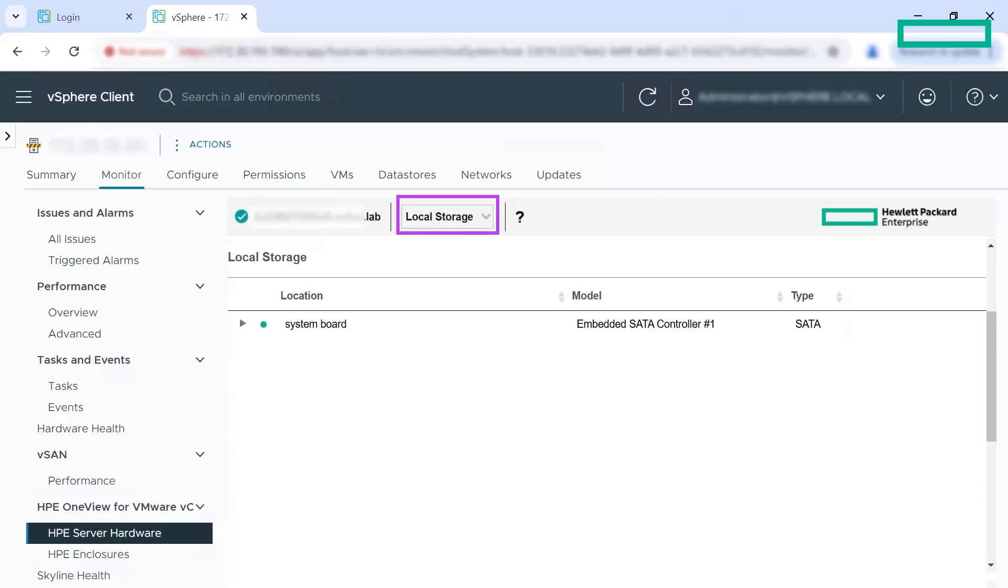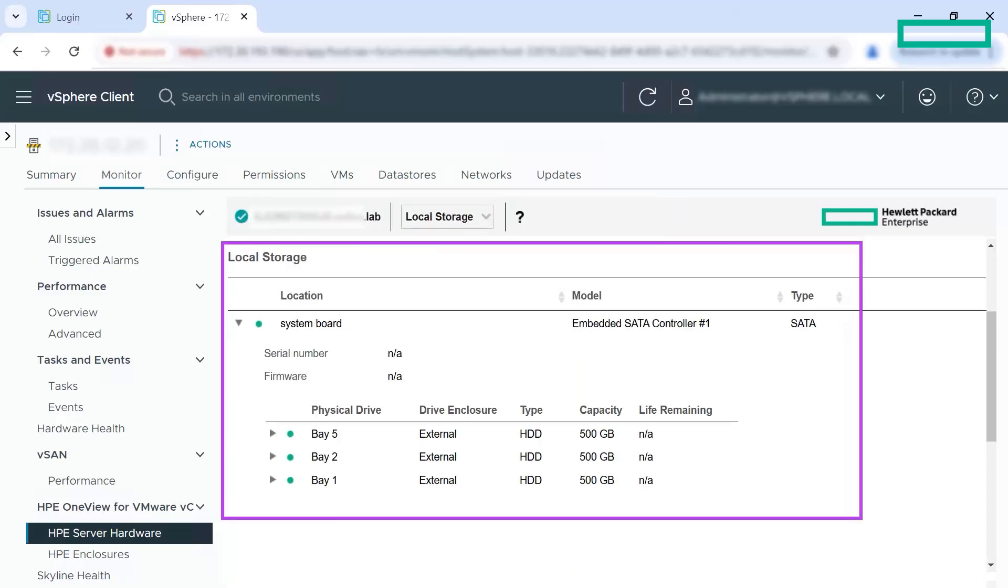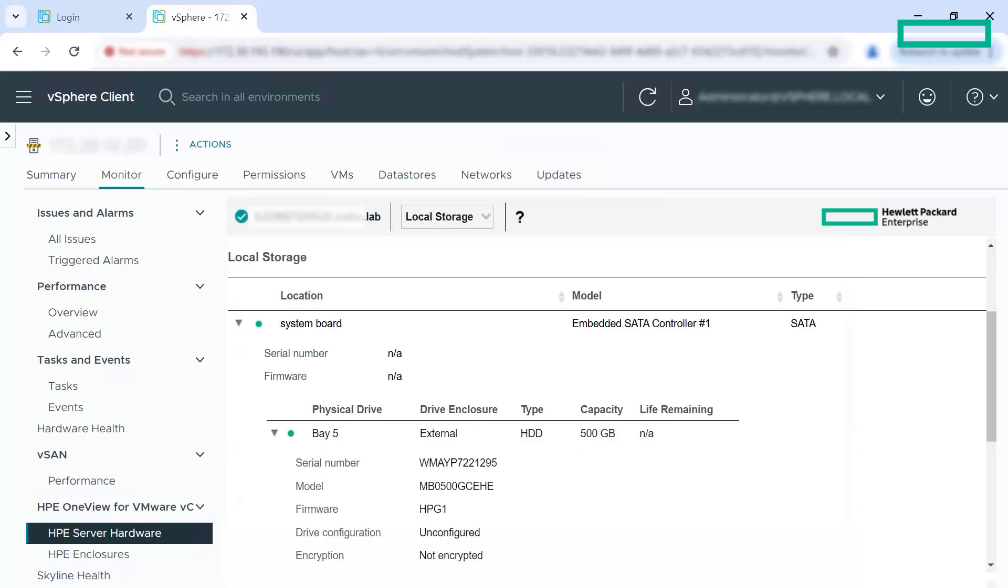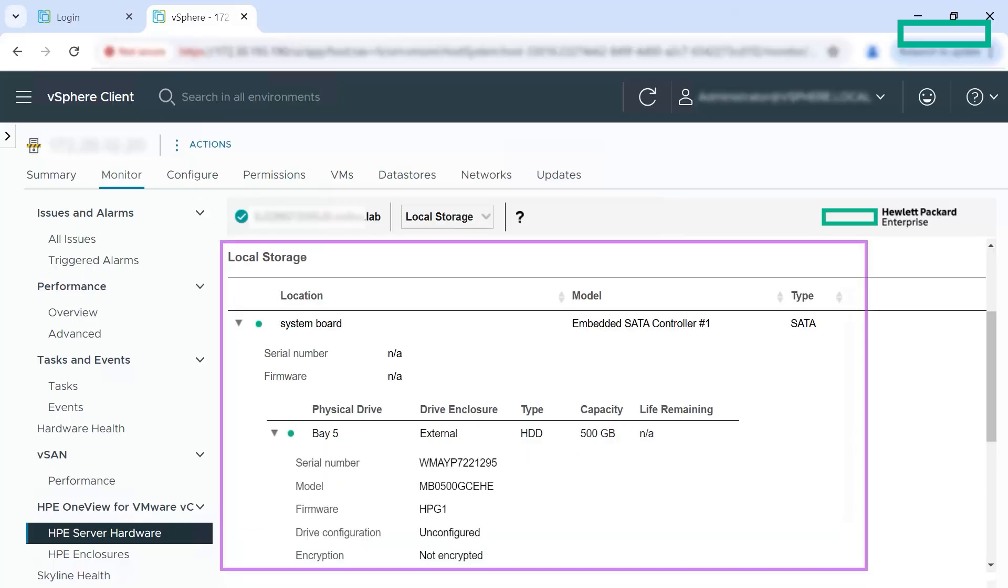This view provides the local storage details that are managed by a server profile or a server profile template in HP OneView. On the local storage page, you can view the physical drive and drive enclosure details if the drive enclosure is used within the HP Synergy enclosure.